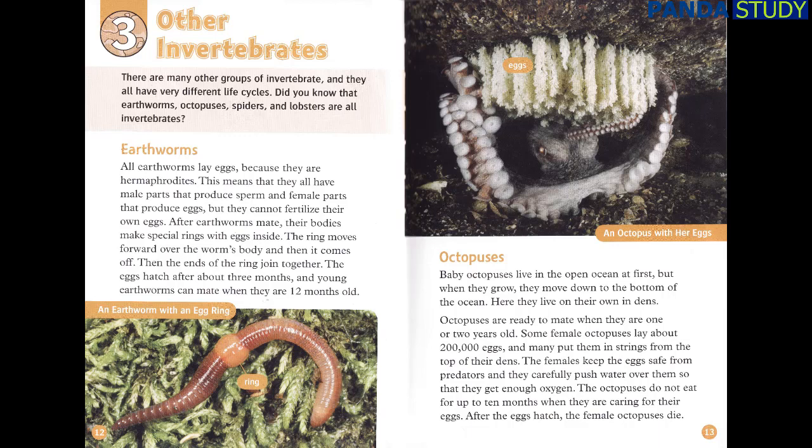Octopuses are ready to mate when they are 1 or 2 years old. Some female octopuses lay about 200,000 eggs and many put them in strings from the top of their dens. The females keep the eggs safe from predators and carefully push water over them so that they get enough oxygen. The octopuses do not eat for up to 10 months when they are caring for their eggs. After the eggs hatch, the female octopuses die.